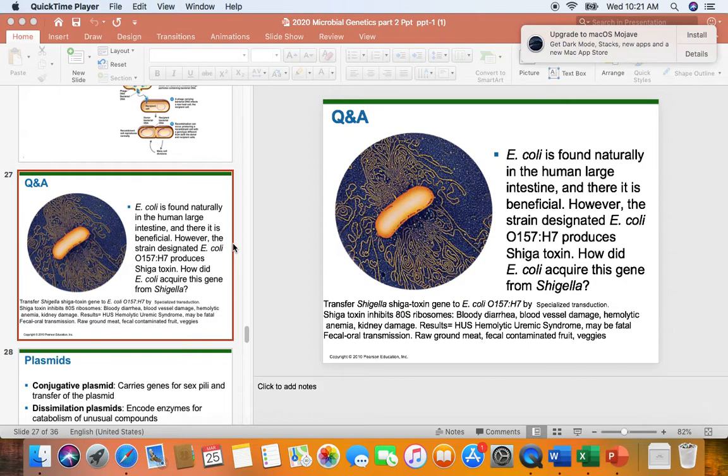We are finishing up microbial genetics part two. The start of lecture exam three information will be right after the operons. Starting lecture exam three, we'll have mutations, horizontal gene transfer, which we just covered in a previous movie. And today we are going to finish with a short movie or audio recording on plasmids and transposons and antibiotic resistance.